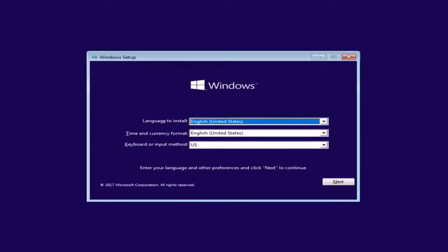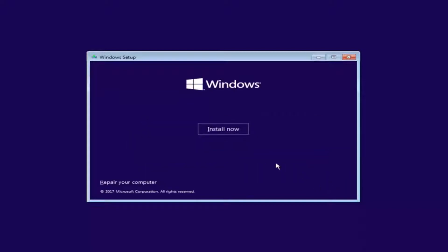Under Windows Setup, we want to select the correct language, time and currency, as well as the keyboard or input method. Once you've confirmed that's correct, select Next. Then select the Install Now button.